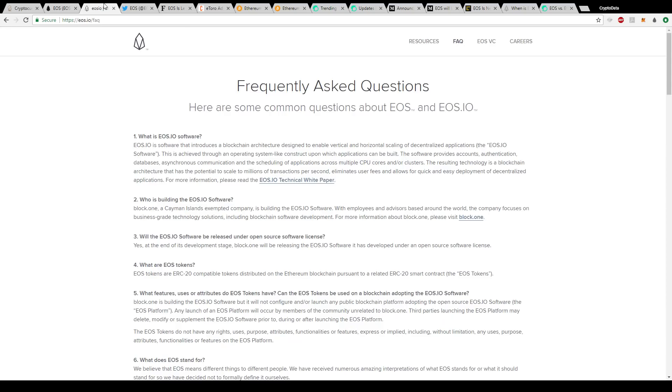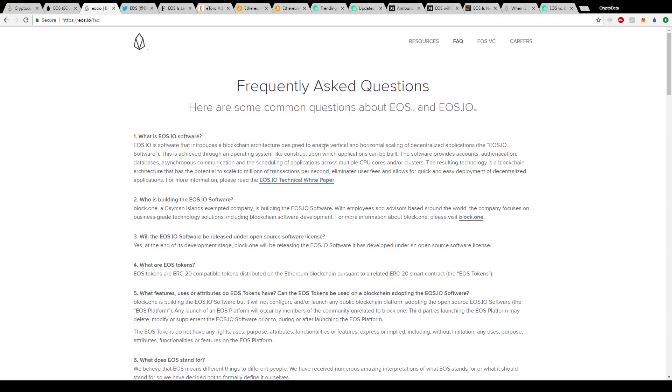If you go to the website eos.io and go to their FAQ page, you can see there's a brief description of what it is. Basically they enable vertical and horizontal scaling of dApps or decentralized applications. dApps are used with Ethereum as well.